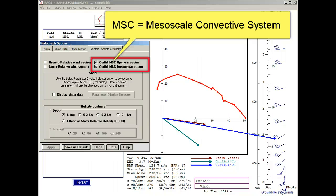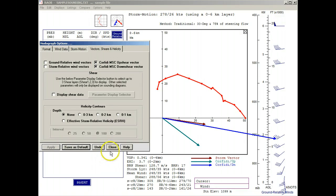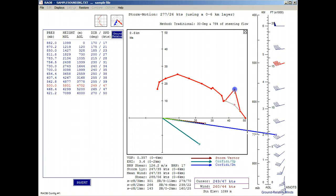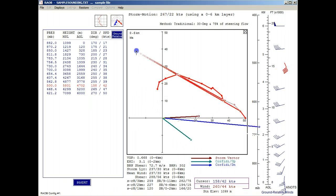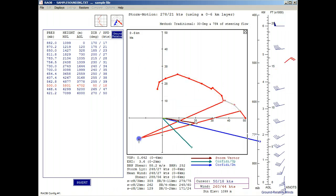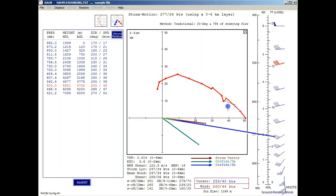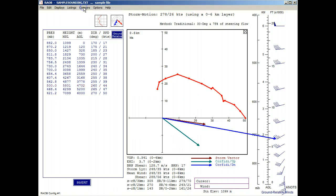The upshear vector is an estimate of net storm motion for a backbuilding mesoscale system, and the downshear vector is an estimate of net storm motion for a forward propagating mesoscale system. Like the other storm motion vectors, the Corfidi vectors also change with altered hodograph winds. But note that the Corfidi vector arrowheads cannot be directly altered like the traditional storm motion vector. We'll now restore the winds and recall the options panel.